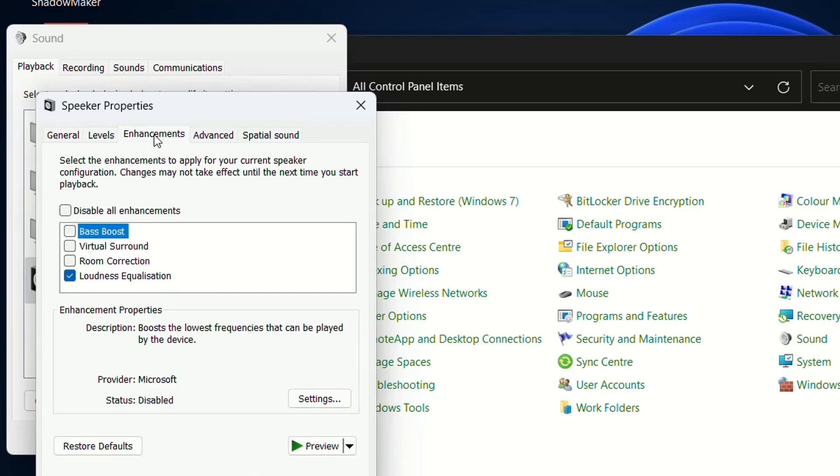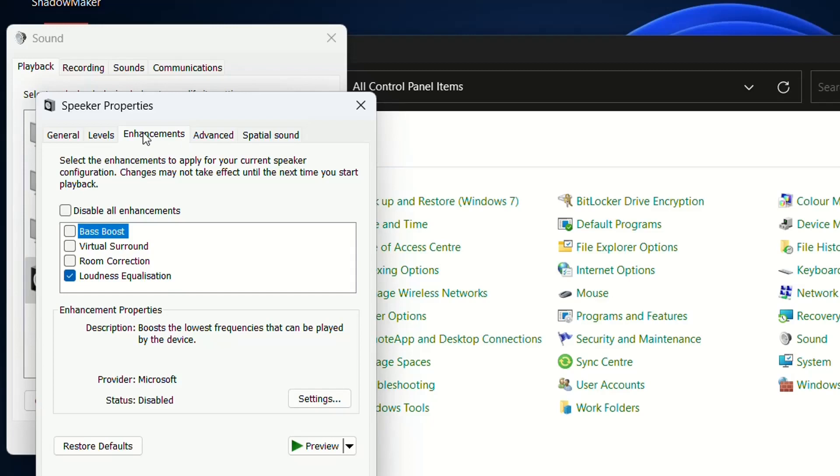If you cannot see Enhancements on your speaker properties, check the link in the description below for a video explaining how to update or upgrade your audio device driver. Then you'll be able to adjust these enhancement settings to increase speaker volume.